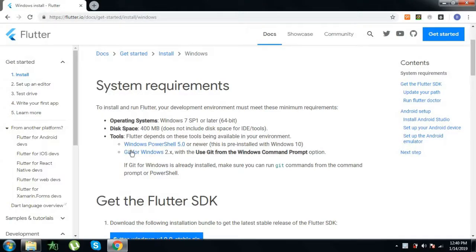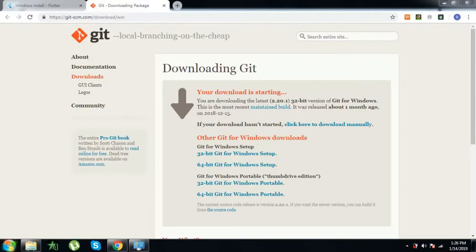Next is to install Git. I will provide the link in the description below. You can go in and download depending upon your configuration, whether it is 32-bit or 64-bit. This is the Git version page where you can download Git depending upon your version.